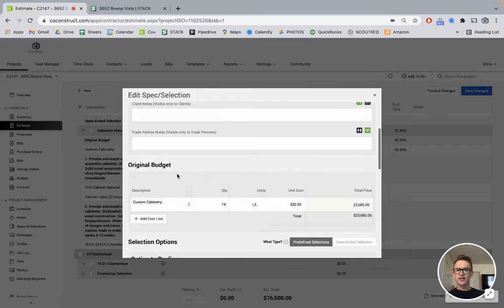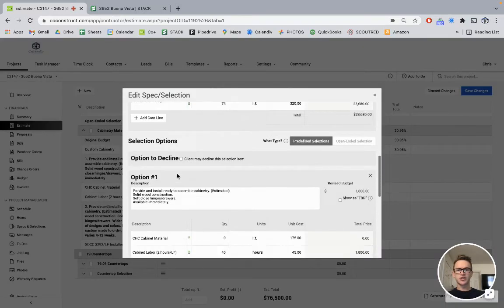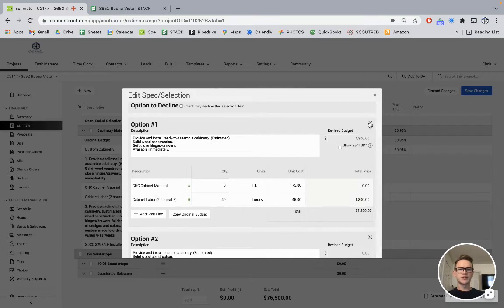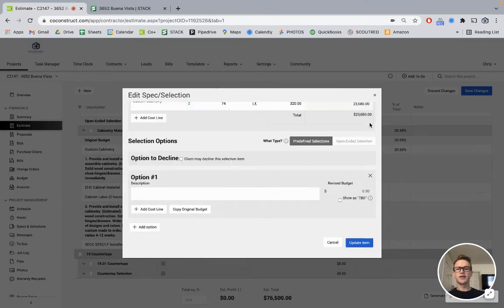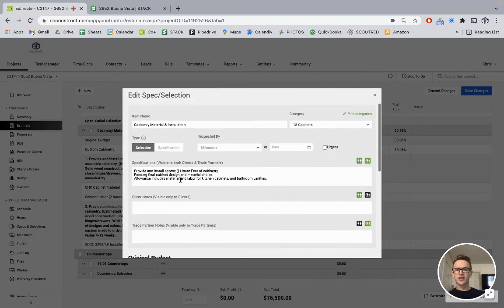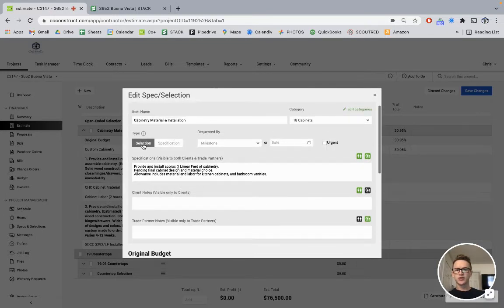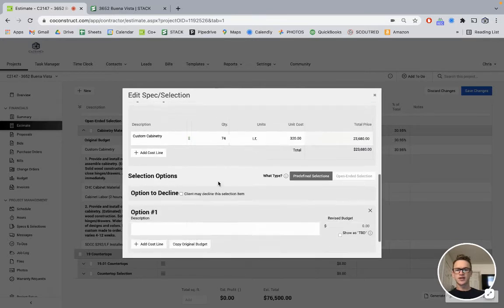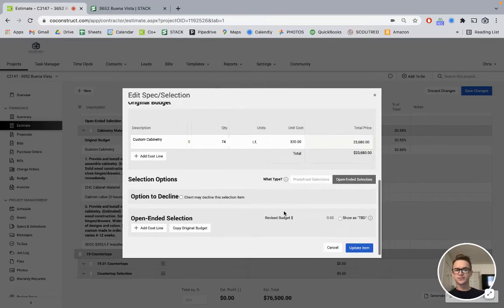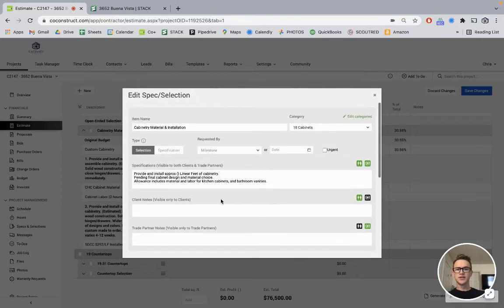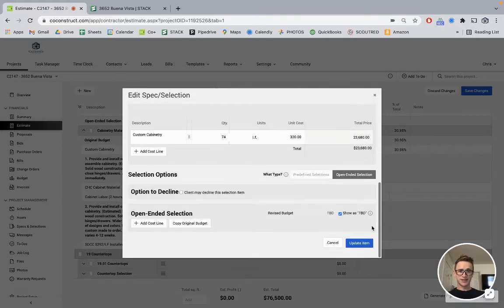What I did is, in our specification info, we usually get the option to have ready to assemble as a cheaper, more cost-effective option than custom as a higher end. But in this case, we'll call it a selection, and it'll be open-ended. So it'll show us TBD, but we do have $23,680 in there.